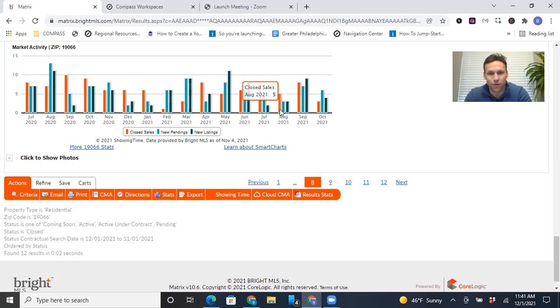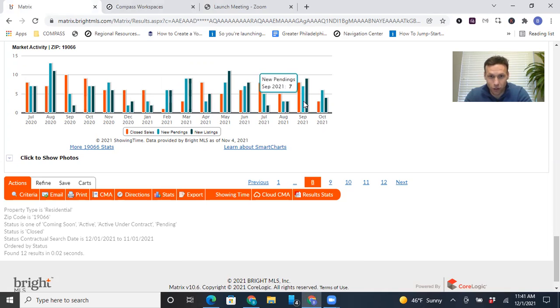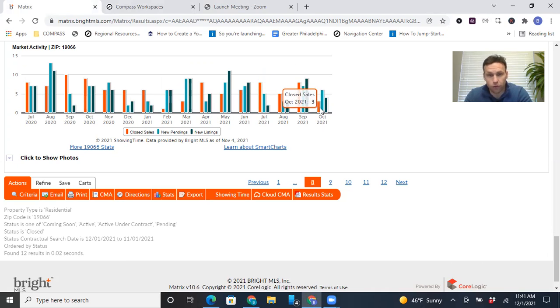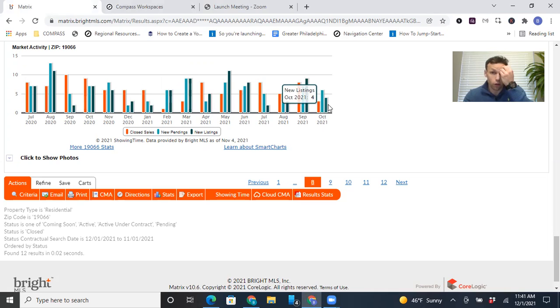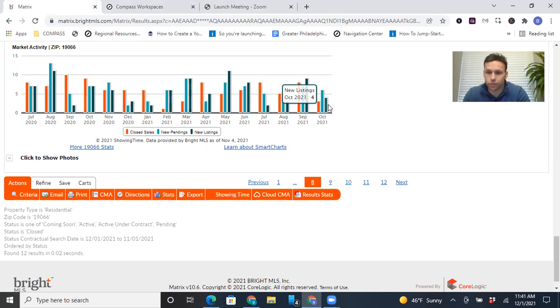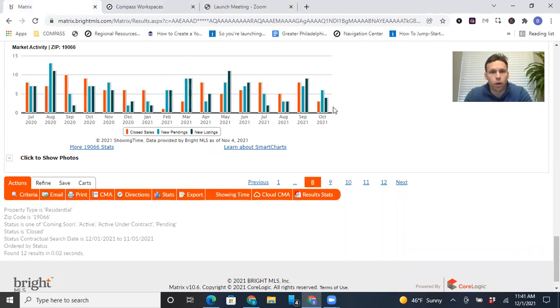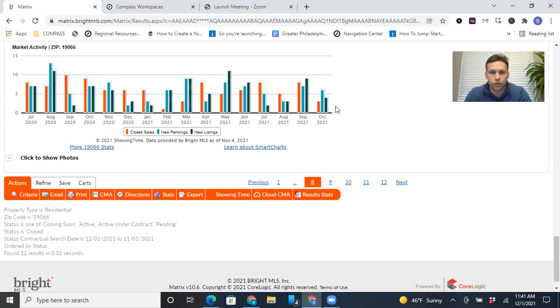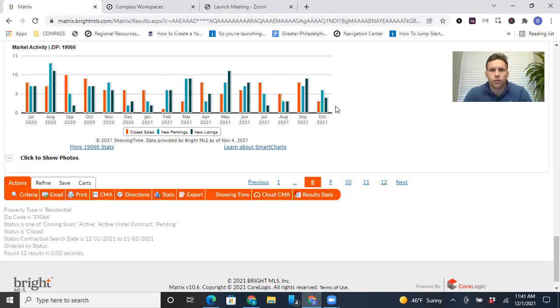So in August, there was five closed sales, three new pendings, and three new listings. September picked back up. And then October, boom, fell off a cliff again. Three closed, six pending, and four new listings. We don't have these metrics for November yet. They come out at the mid, like the 15th of every month. But November is going to tell a similar story. There's not really any pendings, just a few actives. And then there were more closed sales, I think like six, maybe seven. So anyway, long story short...